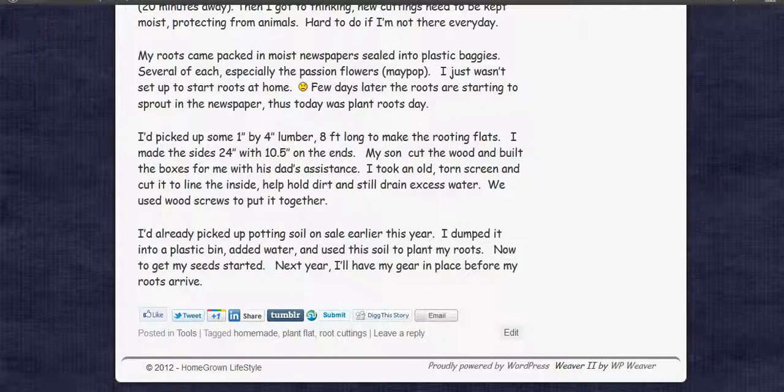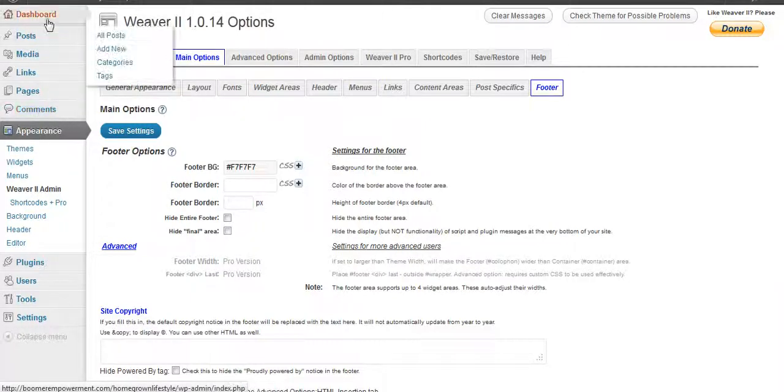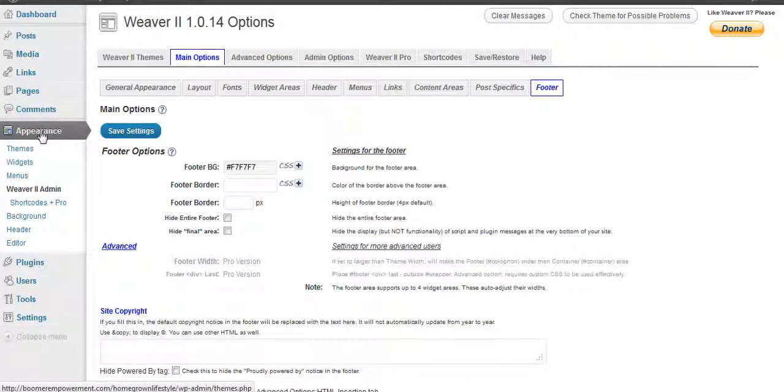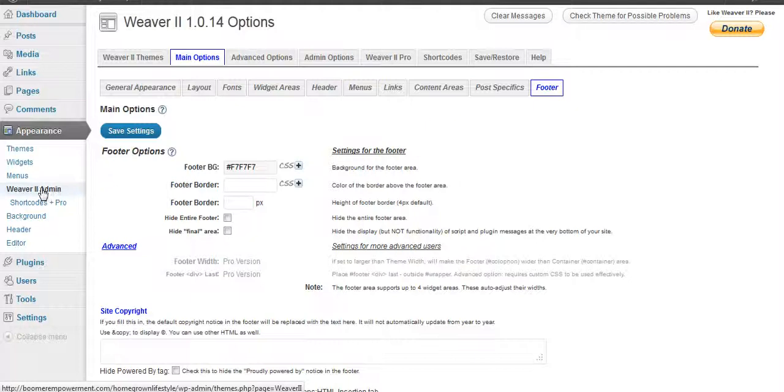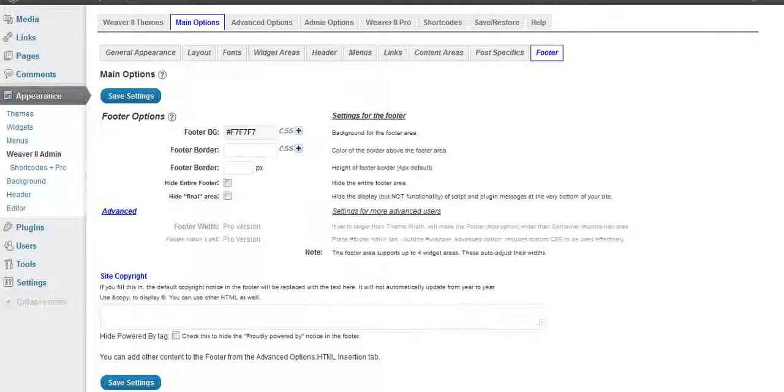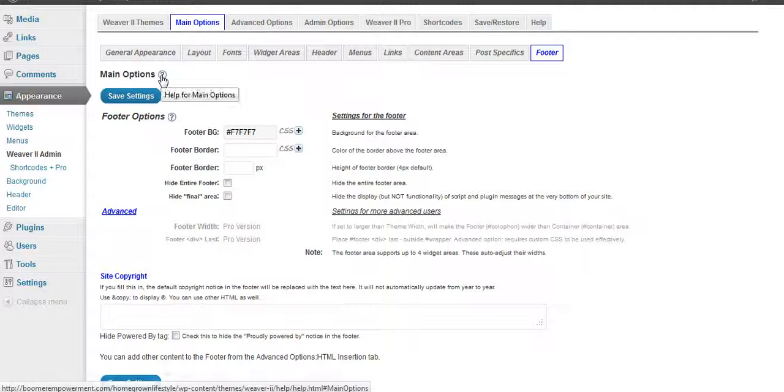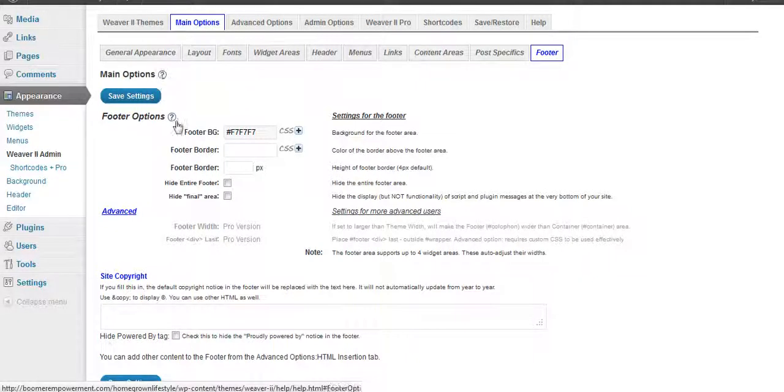Let's go on into here. You can find these things that change by going into Appearance and then the Weaver 2 Admin. This is really cool because we're over here on the main options, but they have these little question mark things that you can click on any place that you're at.